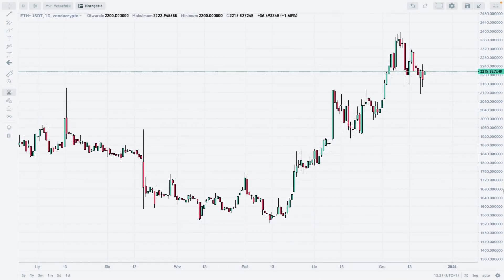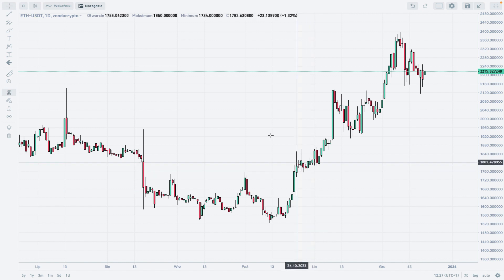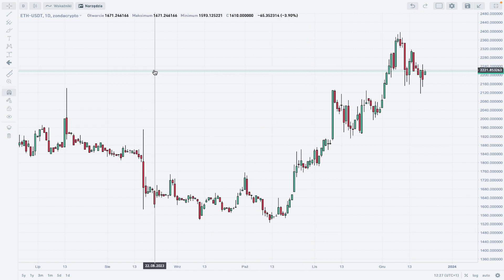Hello traders and welcome to another video review. Today is Wednesday December 20th 2023. We are looking at the daily time frame chart of the Ether to Tether at Zonda Crypto, and we are going to do some nice technical analysis using the basics of the Alien Wave principle and all of the technical analysis tools.